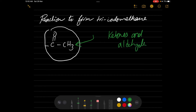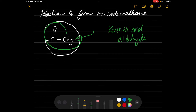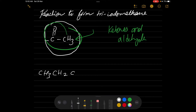So how can I deal with such tests, and what will be the observations, the reactions, and the conditions? Let's take a real example: CH₃-CH₂-C(=O)-CH₃.